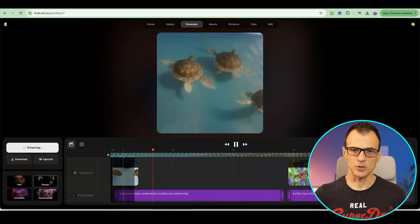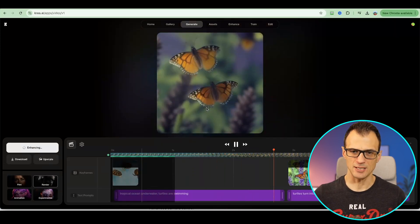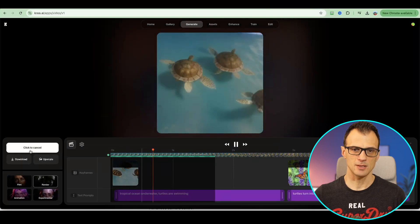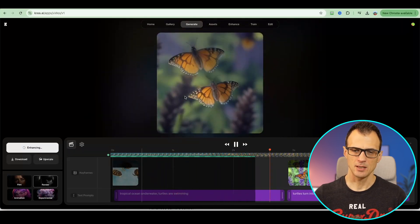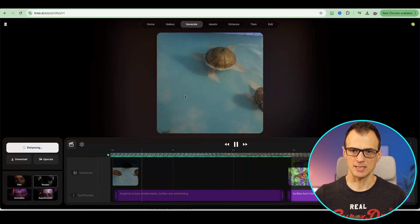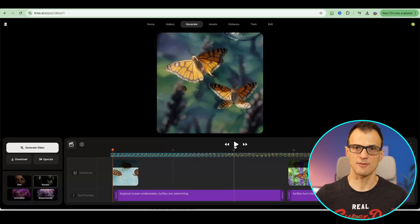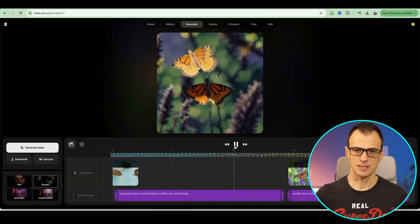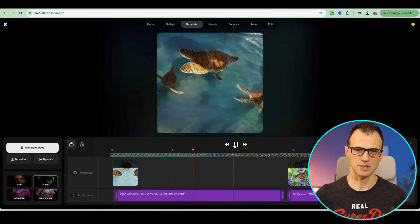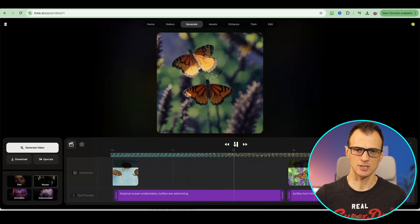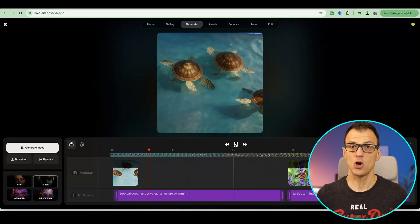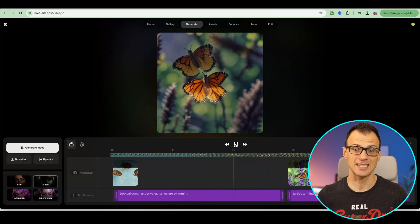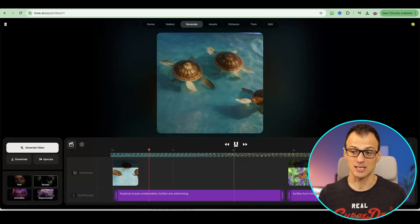Now you can see the preview. We've got turtles and they're then turning into butterflies, which is pretty cool. The tool is still enhancing at the moment, optimizing it. Now our full res is ready. Let's have a preview. We've got the butterflies. Now here we've got the turtles and you can see the turtles slowly turn into butterflies.